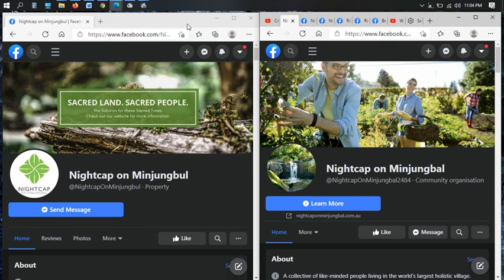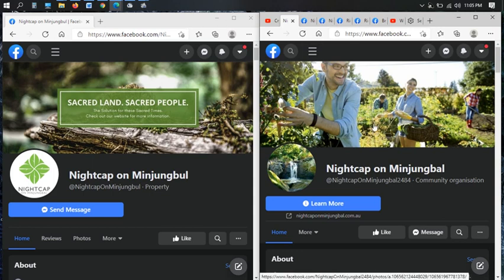So where these ones that are going to teach us how to come back on country, where is their knowledge? Where is their skill with the country itself, with the plants, with the trees? They can walk around and go 'oh look here's a tree, here's a plant.' Where is any of this? Conspicuous absence of any food sustainability or even planned food sustainability in the Nightcap on Minjambal development.